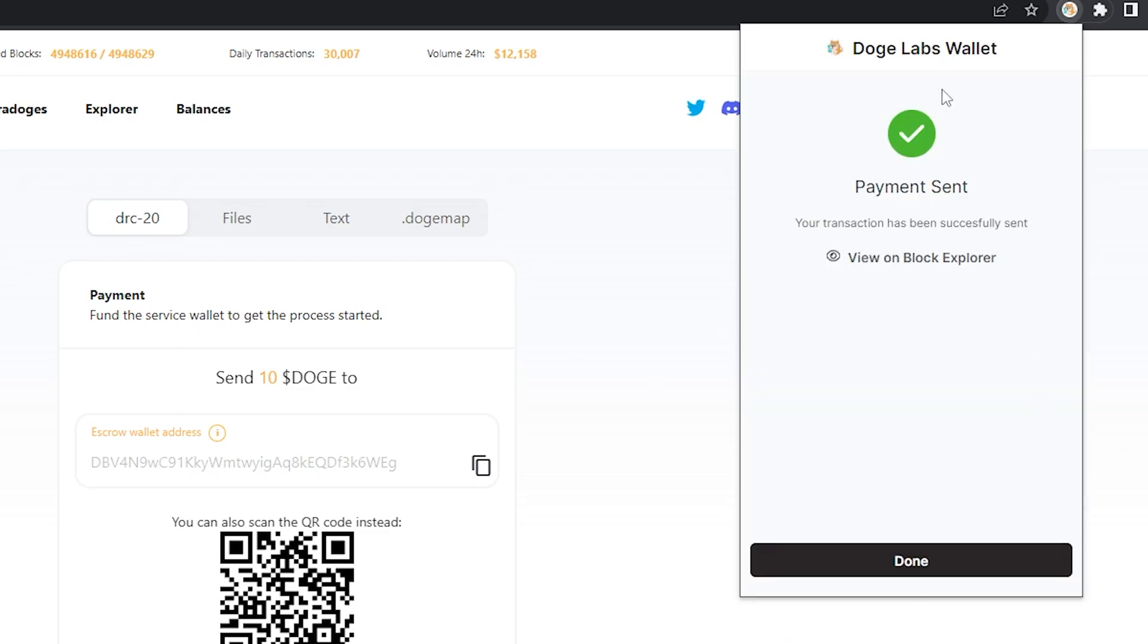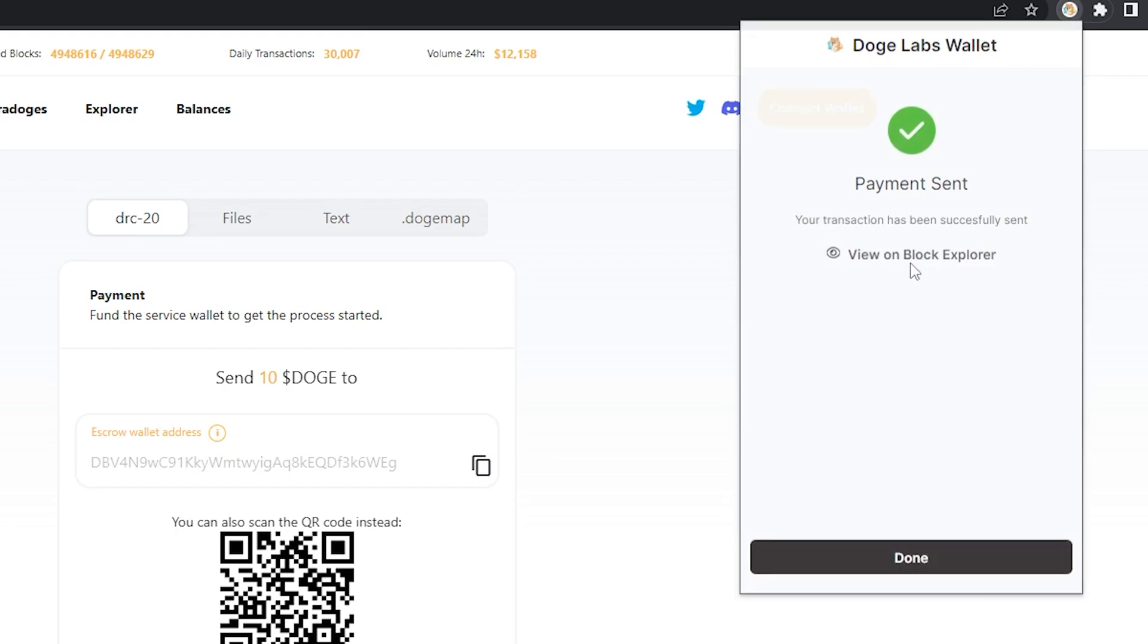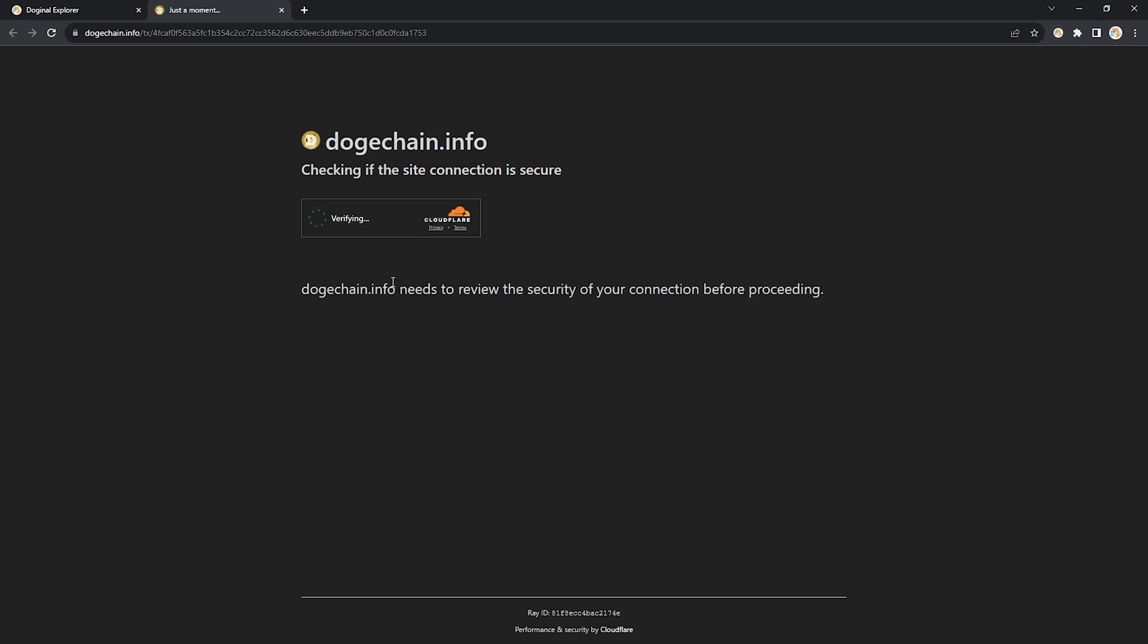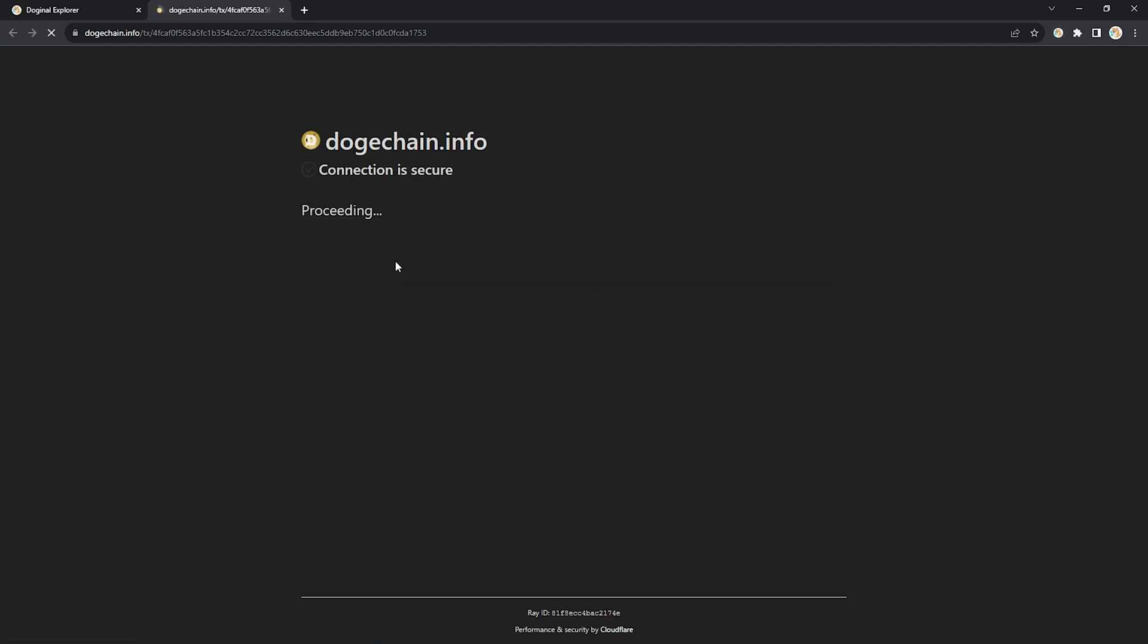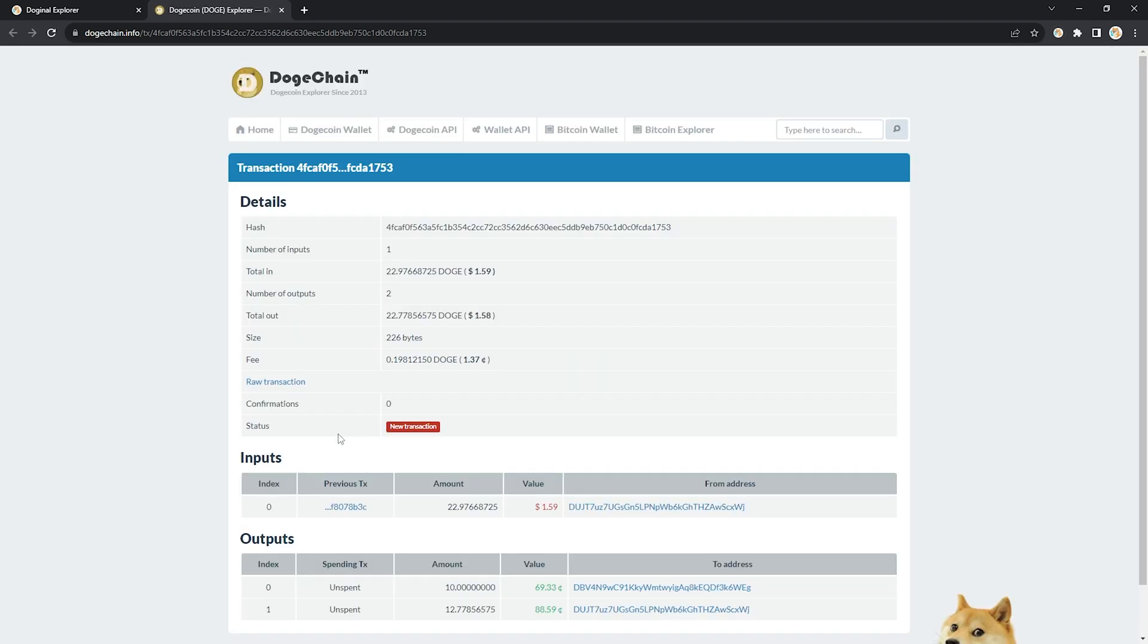Perfect, payment has been sent. You can click on view on block explorer to track the transaction. You're going to need to wait for the status on this transaction page to switch from new transaction to confirm.